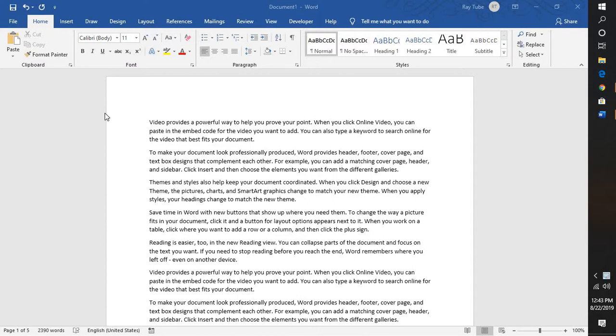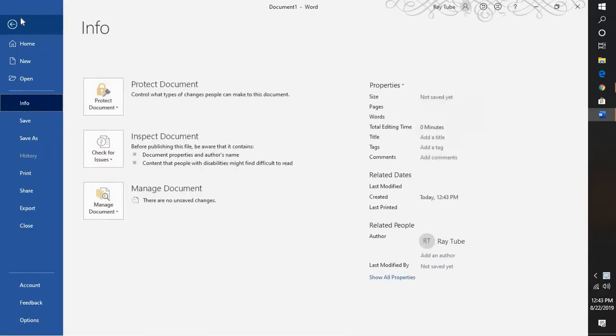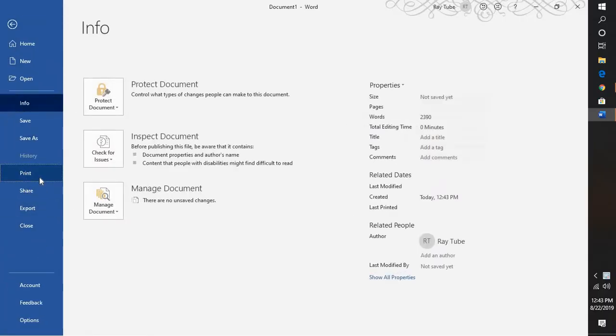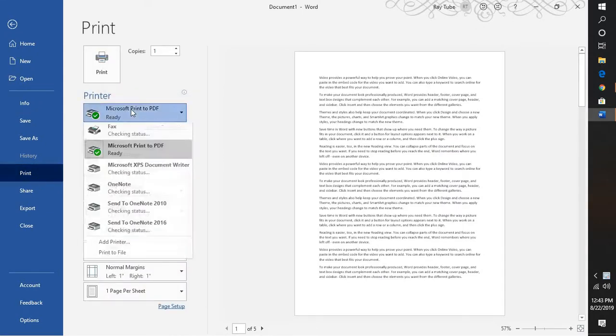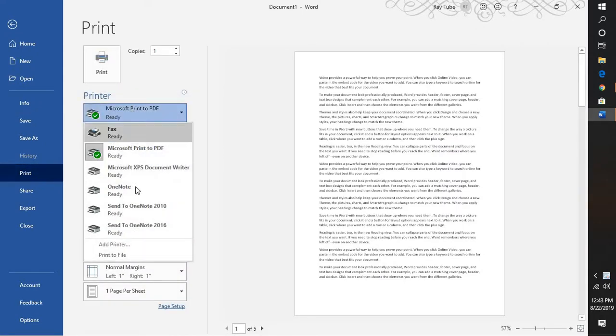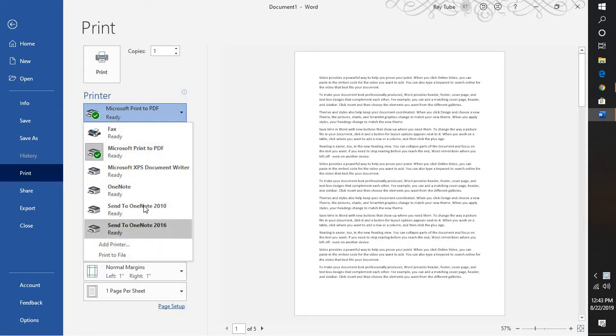Now there is an easiest way to convert a particular document to a PDF. If you go to File, if you go to Print, you would have an option which says print to PDF, and here you would have a list of other printers which are already available for your computer.